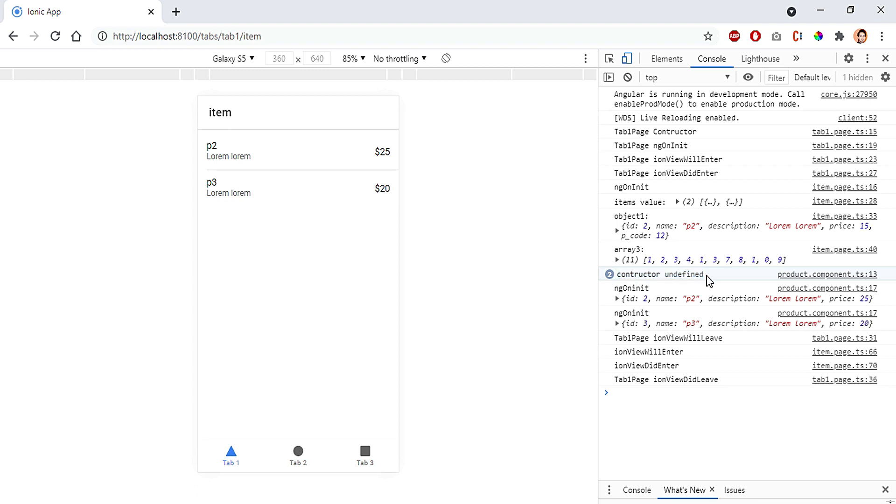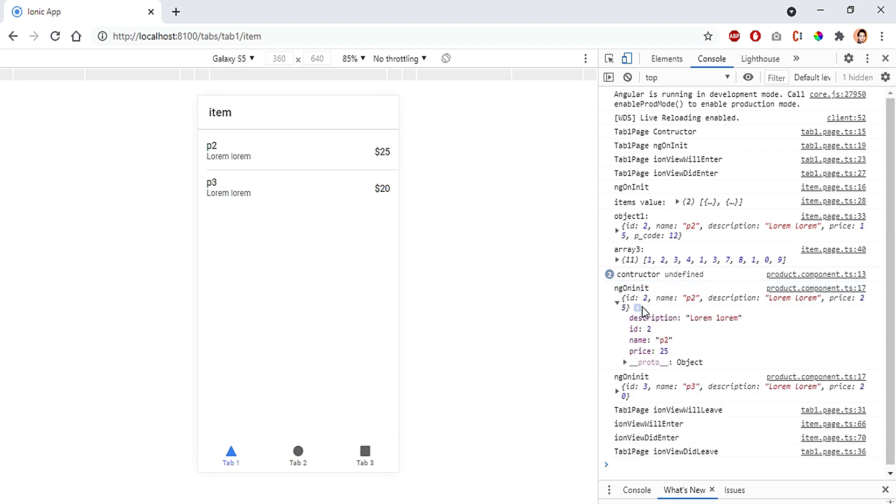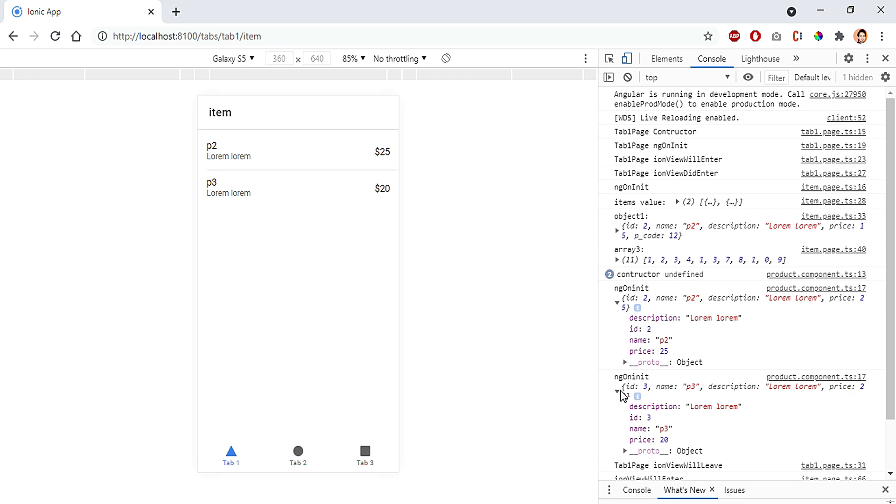But that's not the case in our ngOnInit. You can see the value is coming up out here. We have the first value for id 2 and then the next value for id 3. So this is also a major difference between the two which you need to remember.